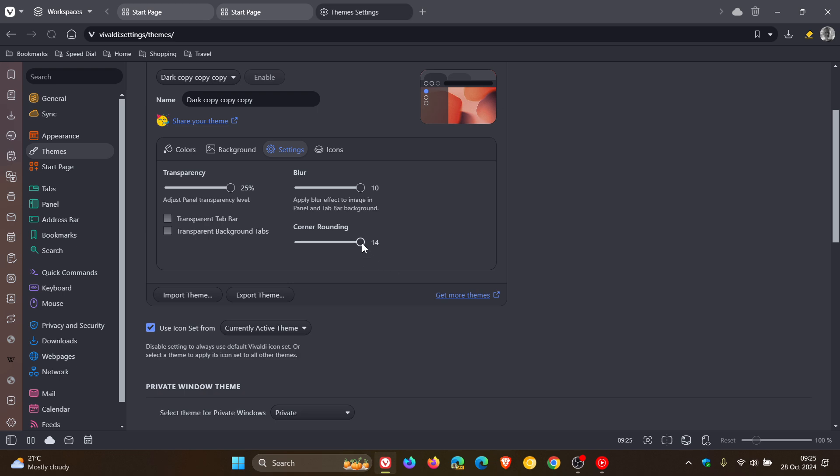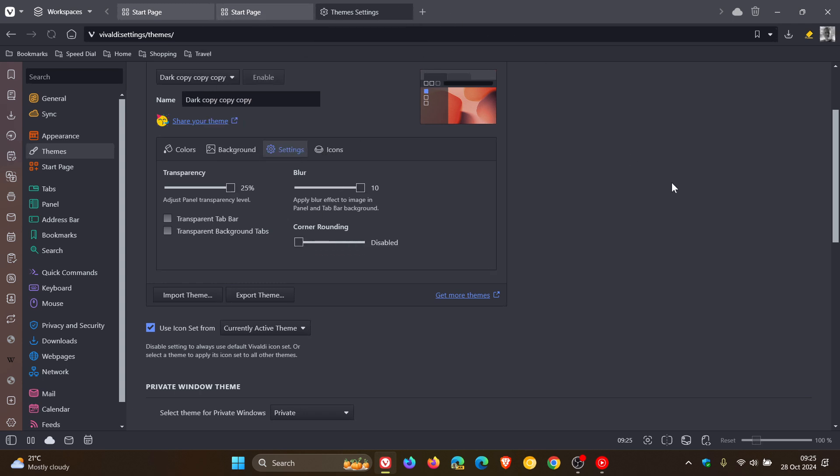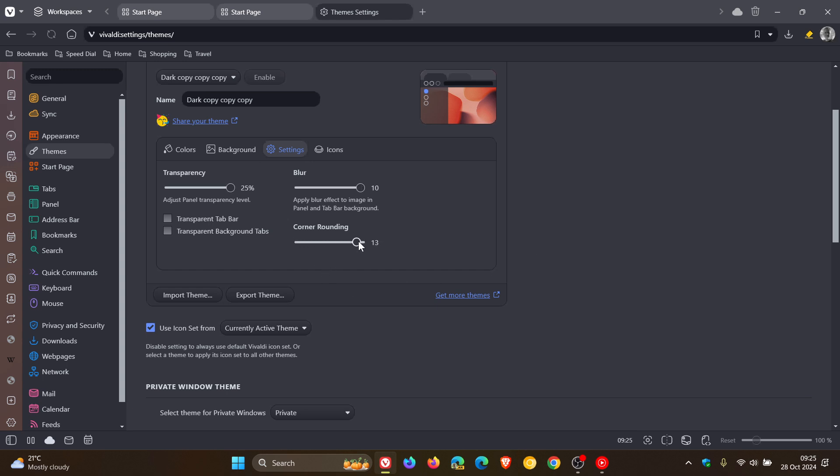And if you don't want the rounded corners, you can just take that right down. The tabs are still floating, but they have more of a rectangular, squared-off look. You can obviously fiddle around with this to your own personal choice and preference.